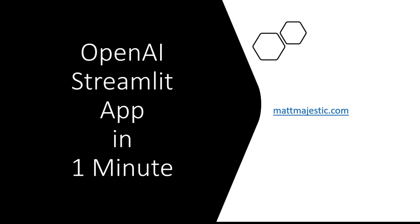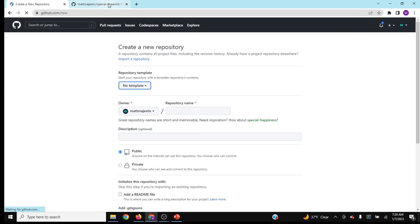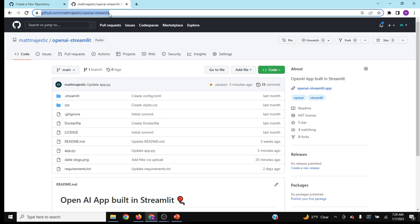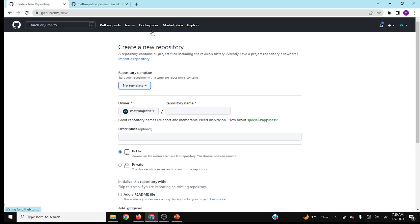Today I'm going to show you how to build and deploy an OpenAI Streamlit app in one minute. A new repo, then I'm going to go over and grab a repo that I already have that already makes this app for you.